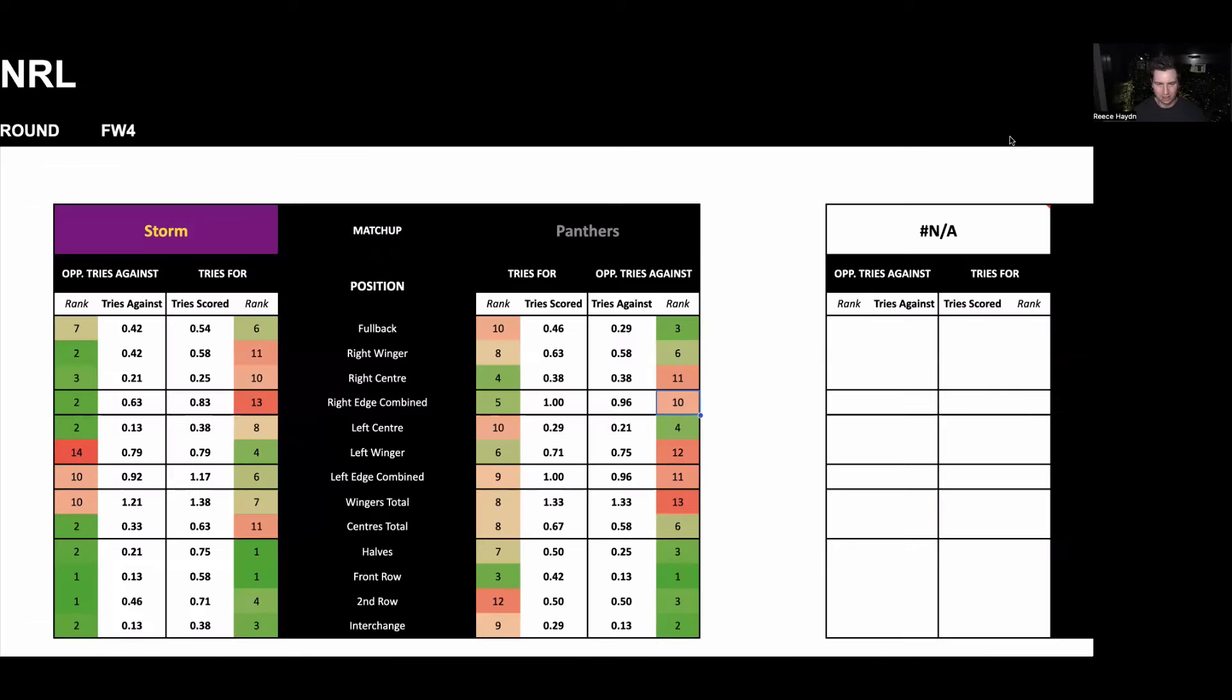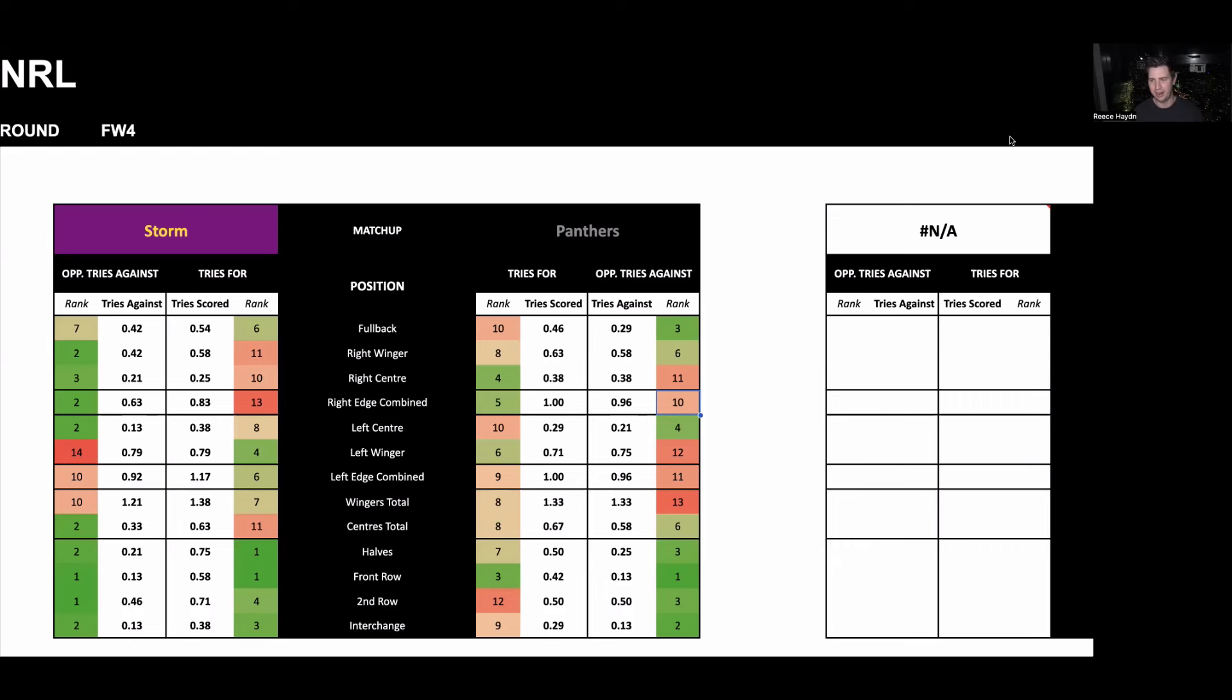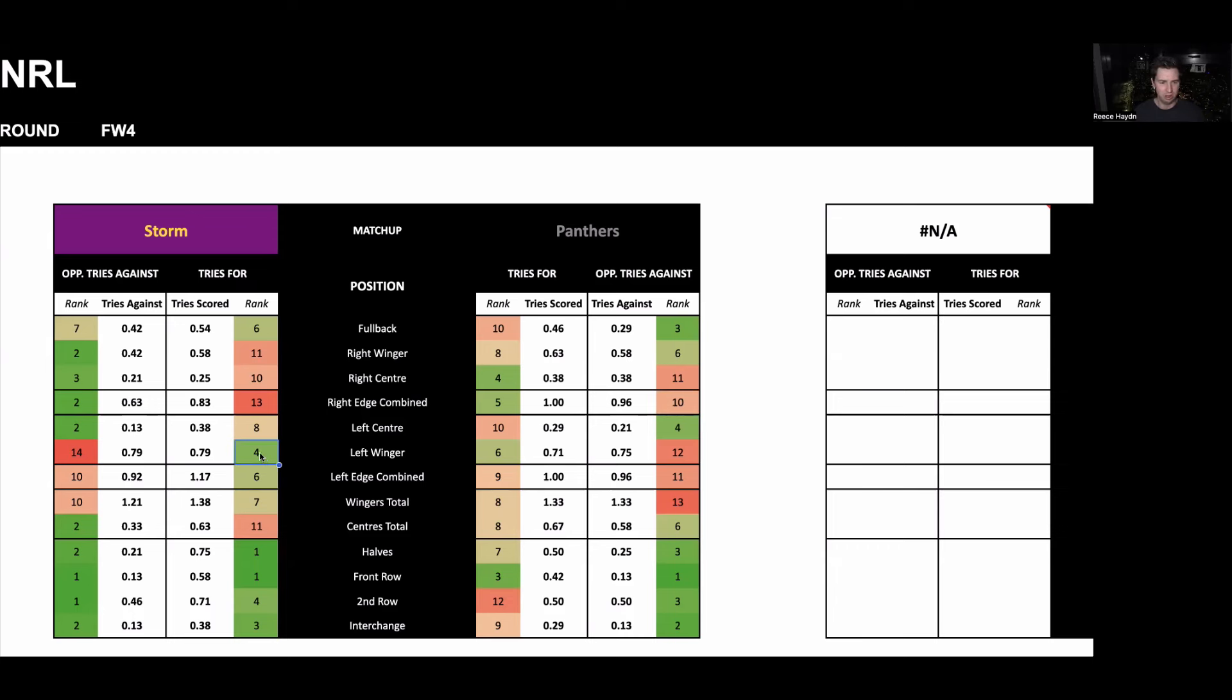So getting into the try scorers, first thing I want to mention is they're both going to be on the Melbourne Storm. The reason being my intention going into the game was to have one for the Storm and one for the Panthers. I found it really difficult to clearly identify a player I wanted to back for Penrith as a try scorer this game. There were three that I really considered, but there weren't enough things lining up for me to make that decision. So I decided just to go with the two Storm players that in my opinion are really stood out.